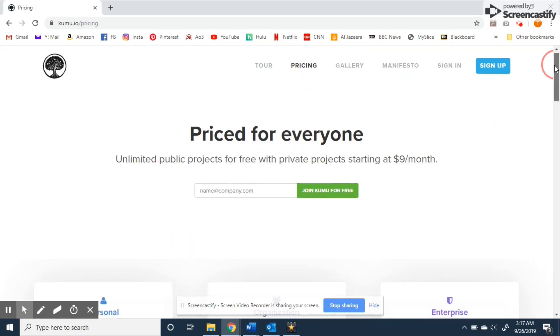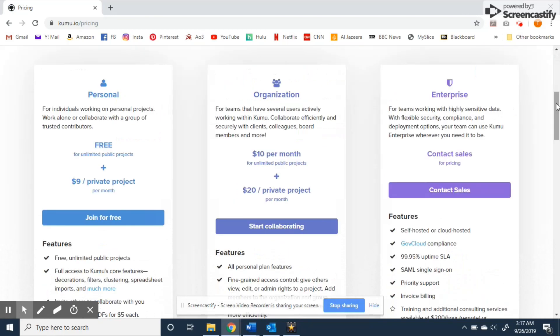There are three different options: personal, organizational, and enterprise. The account I'm using is a personal account which allows for unlimited public projects and access to Kumu's core features.